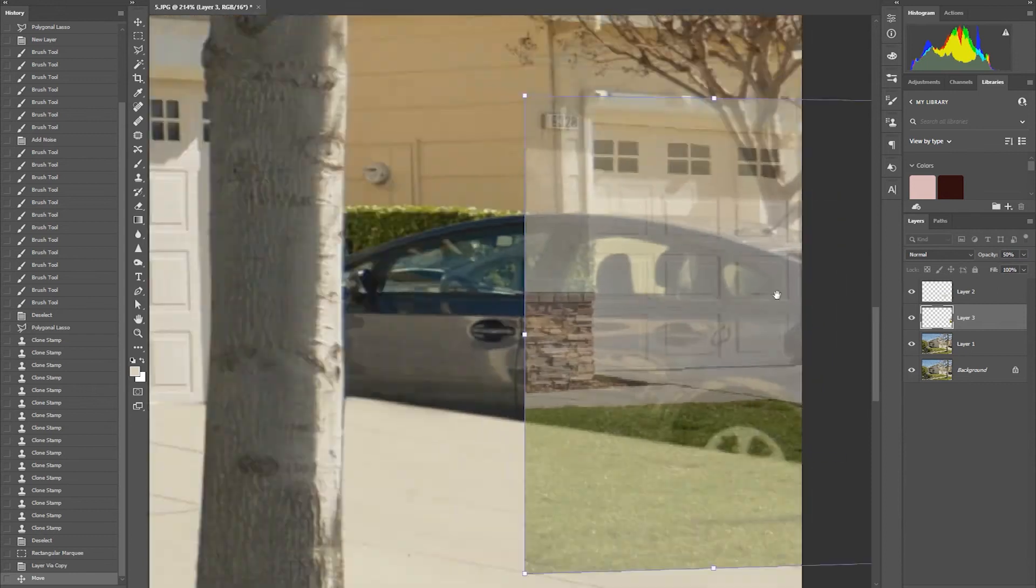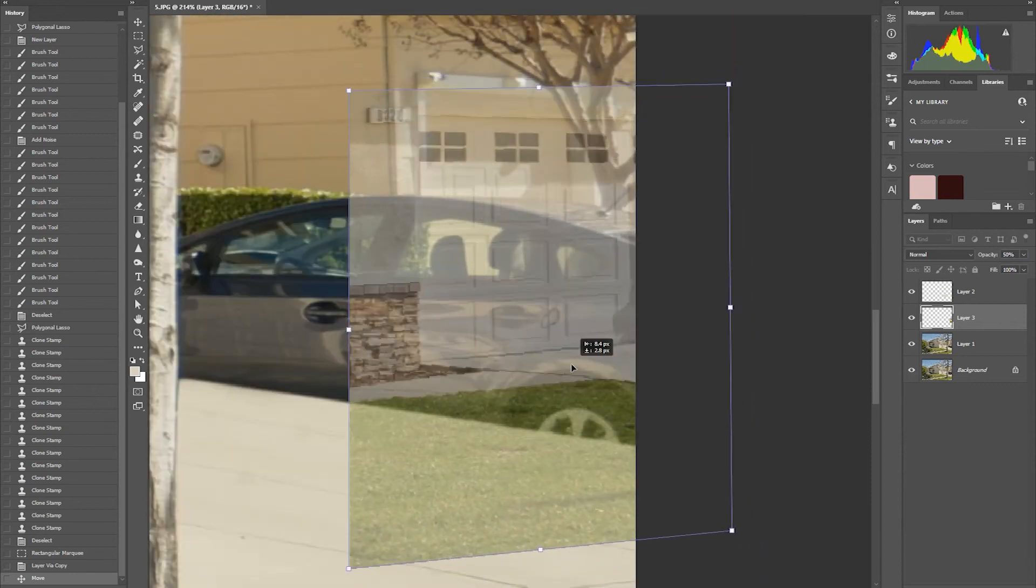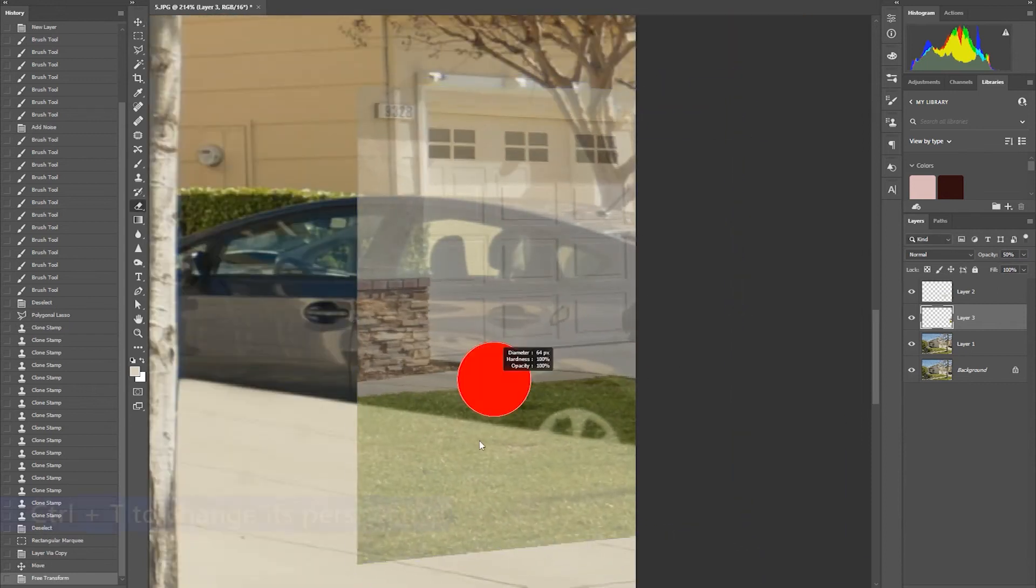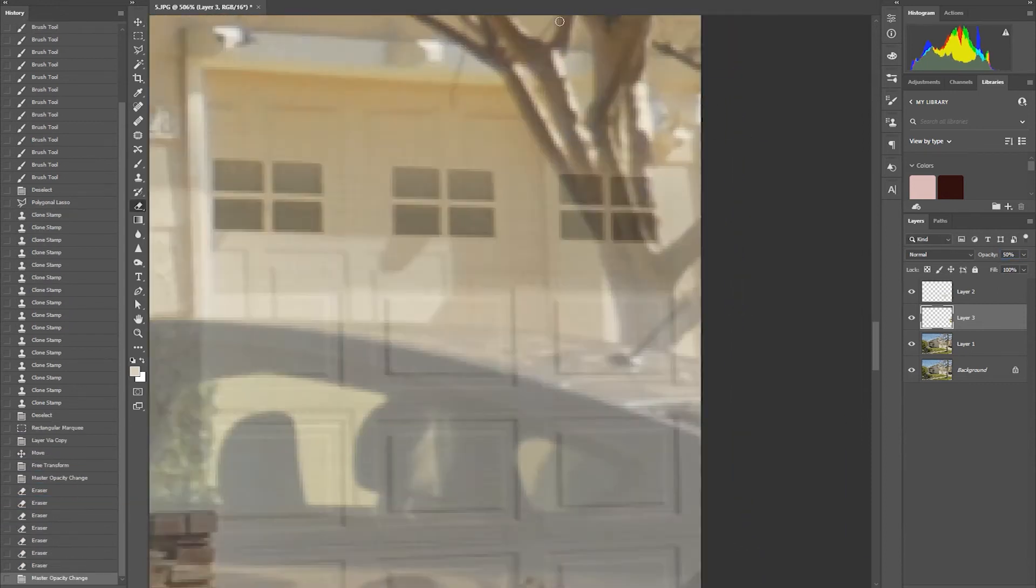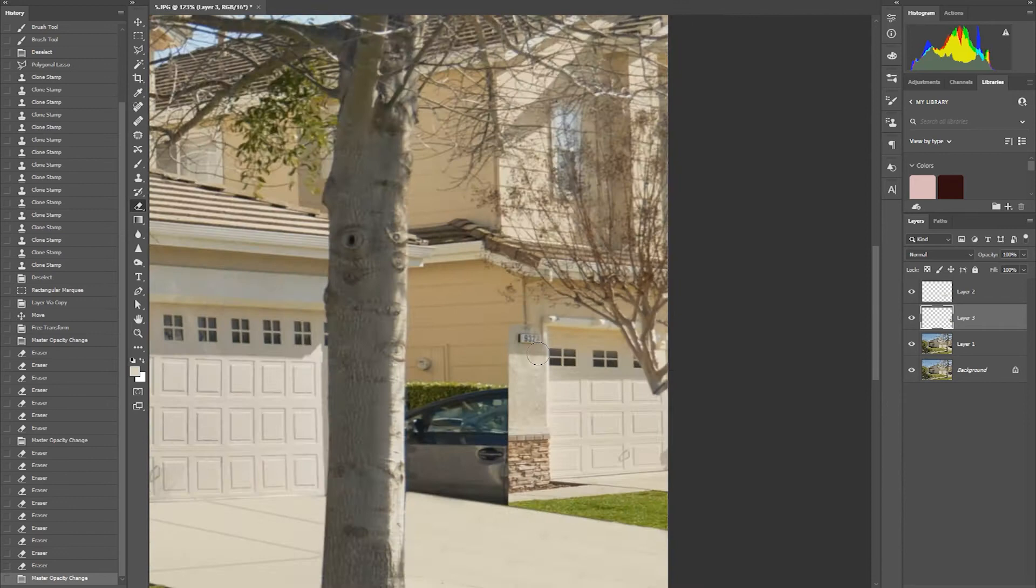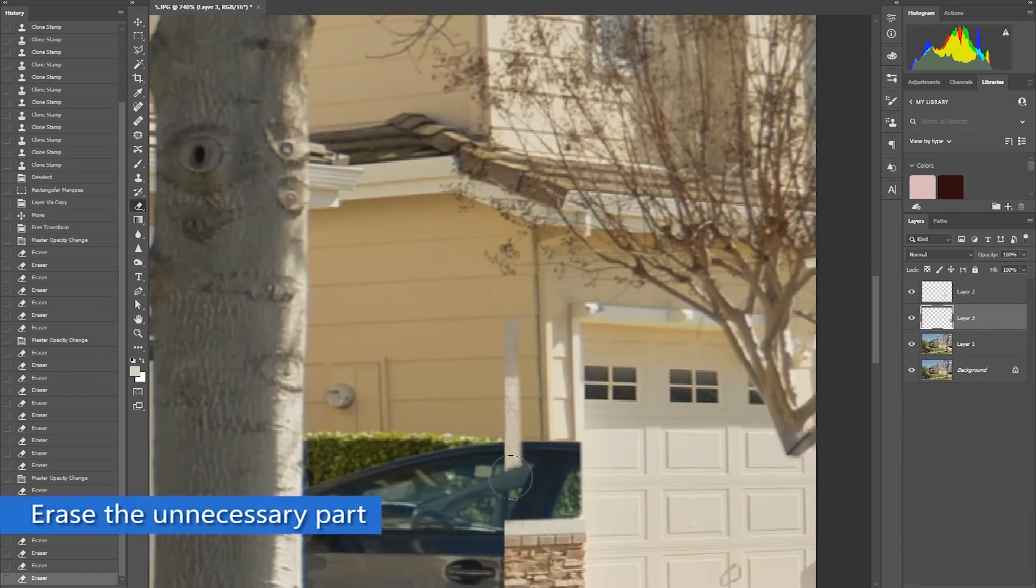In real estate photo editing, we can reconstruct the houses when removing a car in the driveway, as long as it's not the main house.